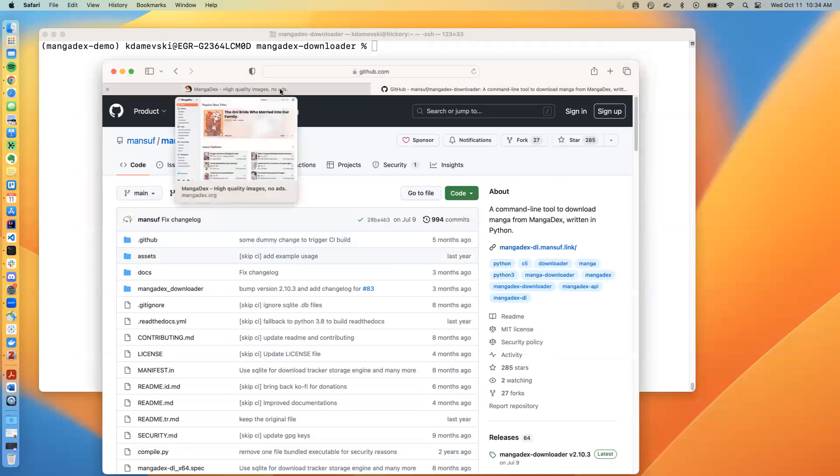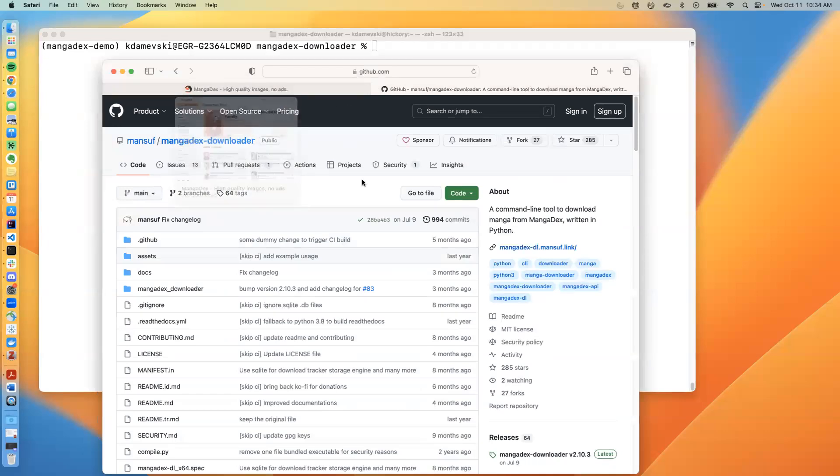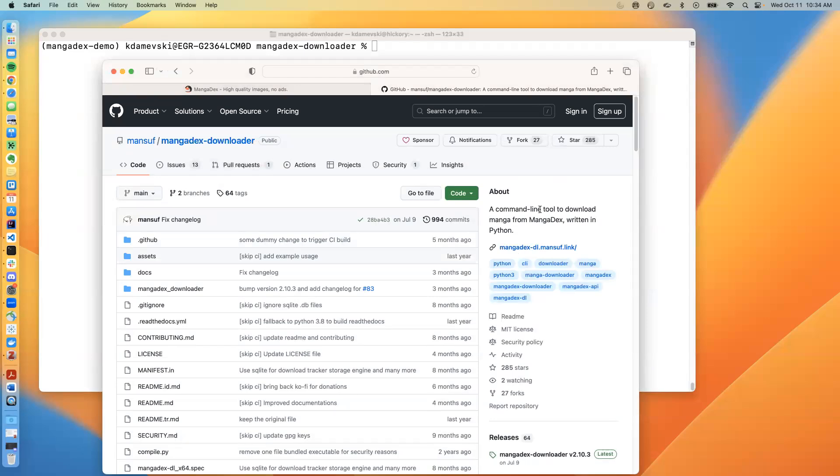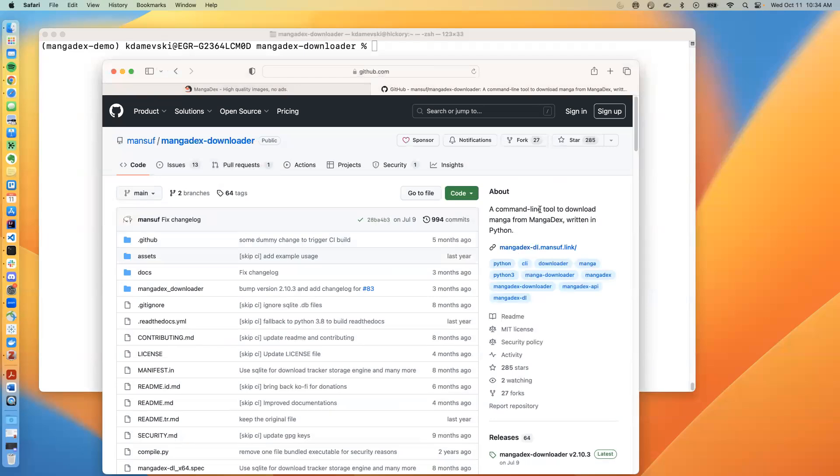The MangaDex downloader is meant as a software package that downloads manga, which are Japanese comics, from the MangaDex website, which is a very popular website for sharing and reading manga.